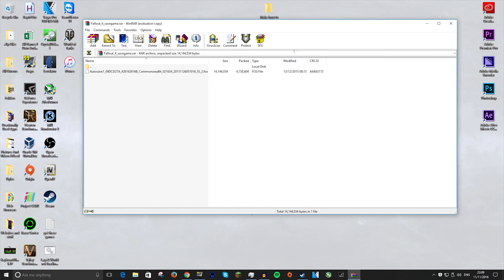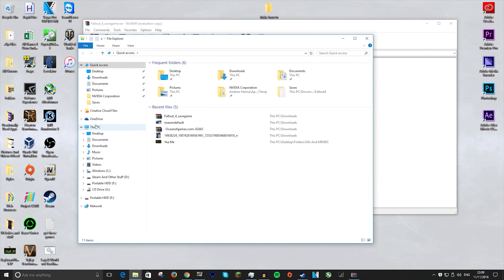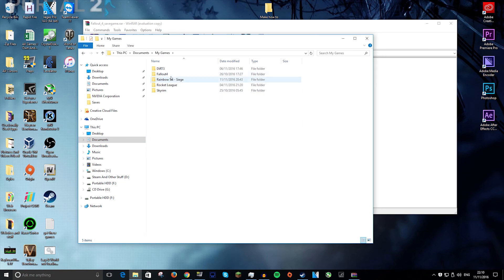And you just want to leave that for now and you want to go into your documents and then go to documents under this PC. Look for my games, then Fallout 4, and then saves.